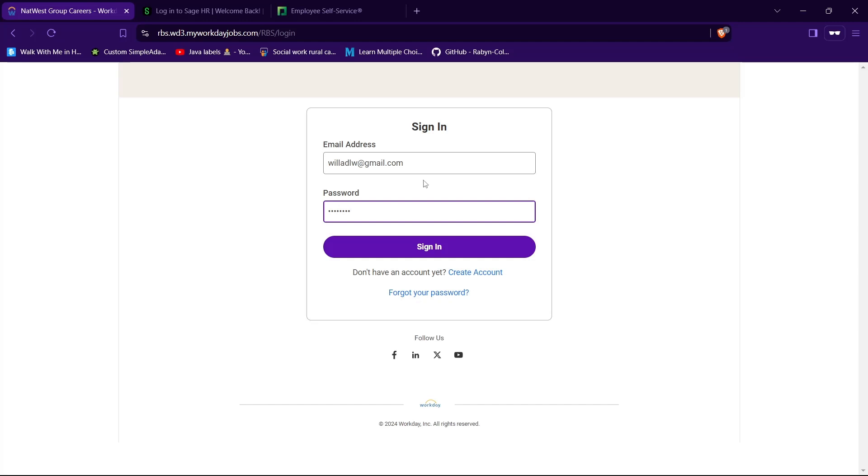If you don't have an account in Workday you can create one by tapping on create account. And if you have forgotten your password you can reset it by tapping on this text forgot your password.